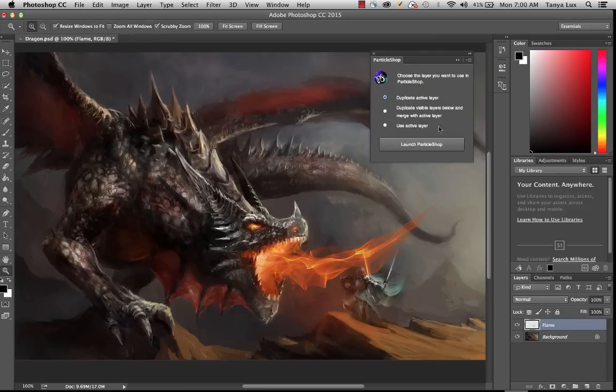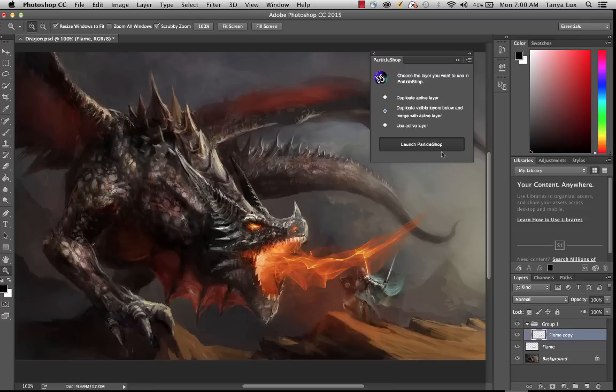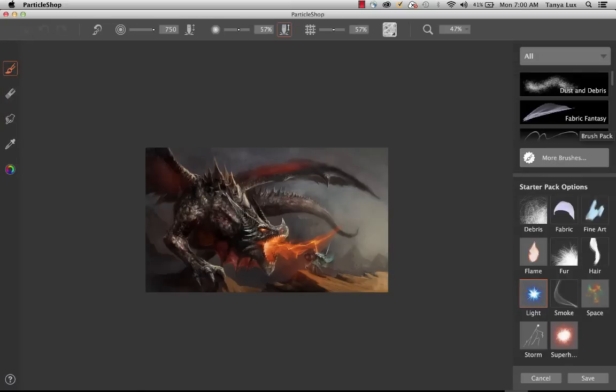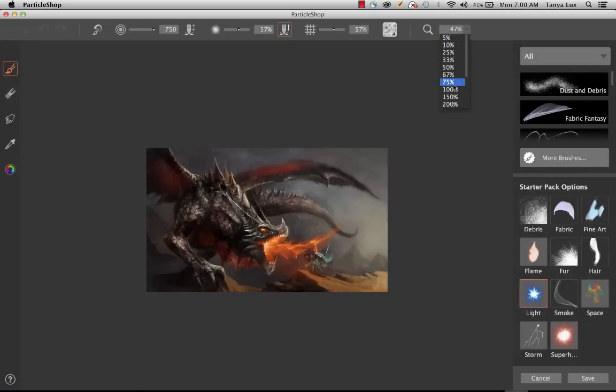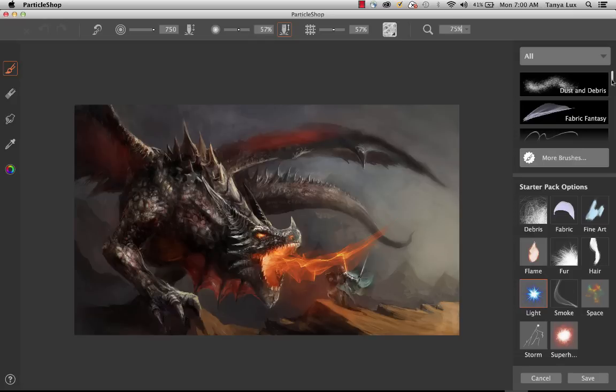I'm going to go ahead and cancel that, and we'll come back and take a look at the second option, and that is duplicate the visible layers below and merge with the active layer. So what that means is that it's going to take the flame and the background layer, and then it's going to launch Particle Shop. And what I like about this option is that obviously I can see my entire painting, and it's easy to work with it this way.